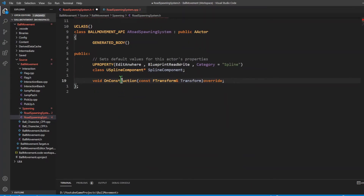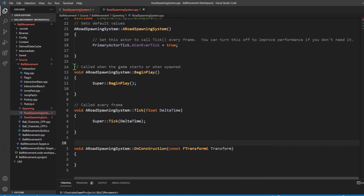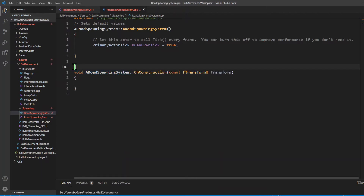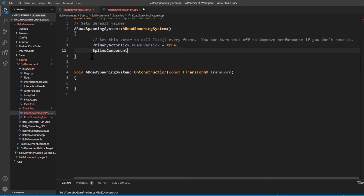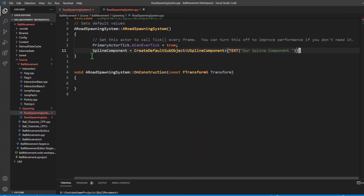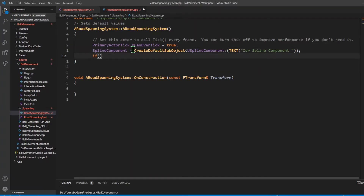I'm going to right click and then create implementation, so we have our OnConstruction function. We're going to get rid of these unnecessary functions since we don't need them. We have our constructor and our OnConstruction. To create the spline in our constructor, all we have to do is get the name of our spline, which happens to be spline component, and say CreateDefaultSubObject of type USplineComponent. We're going to add that to a text component and then make our spline component the root component, checking if the spline is defined first.